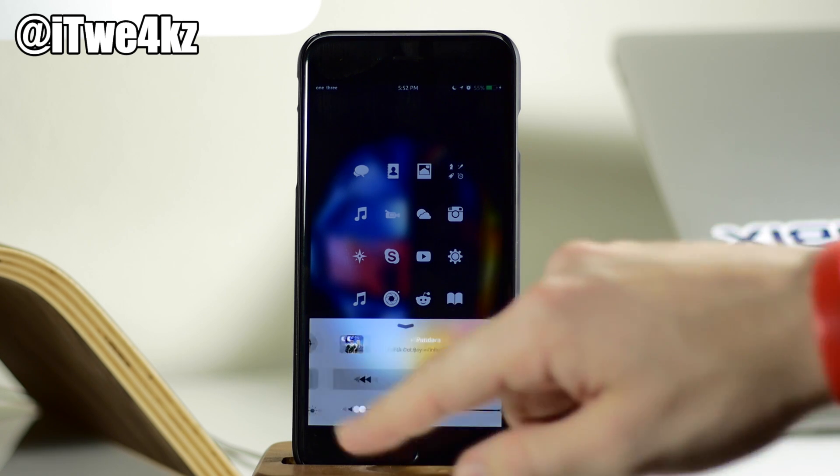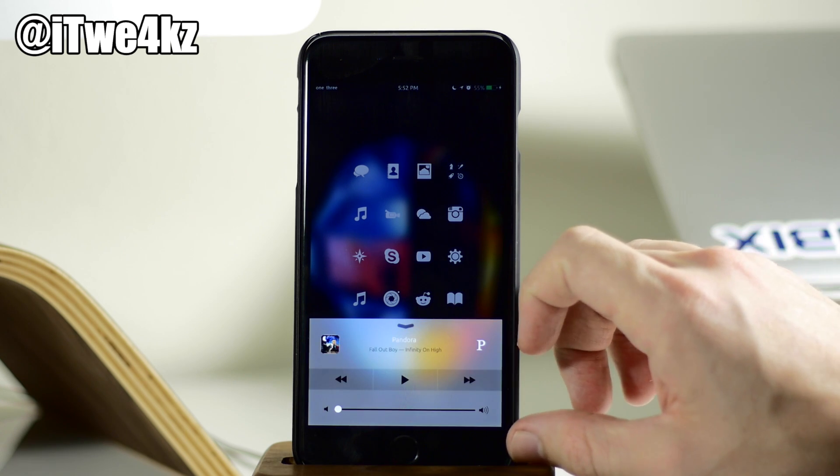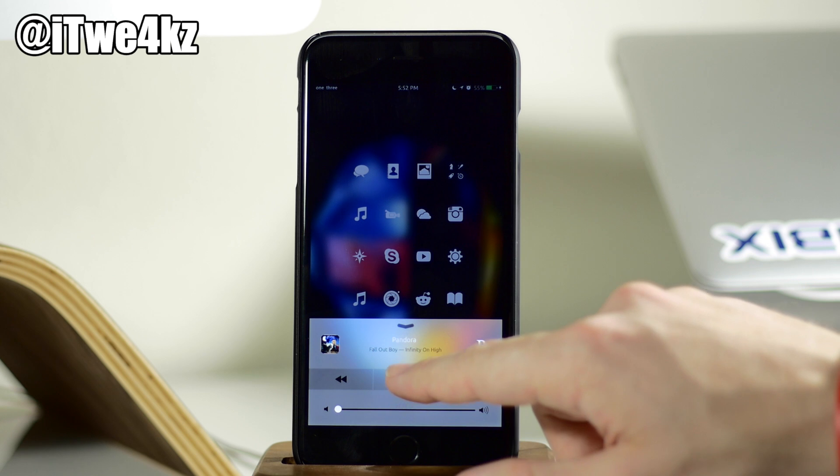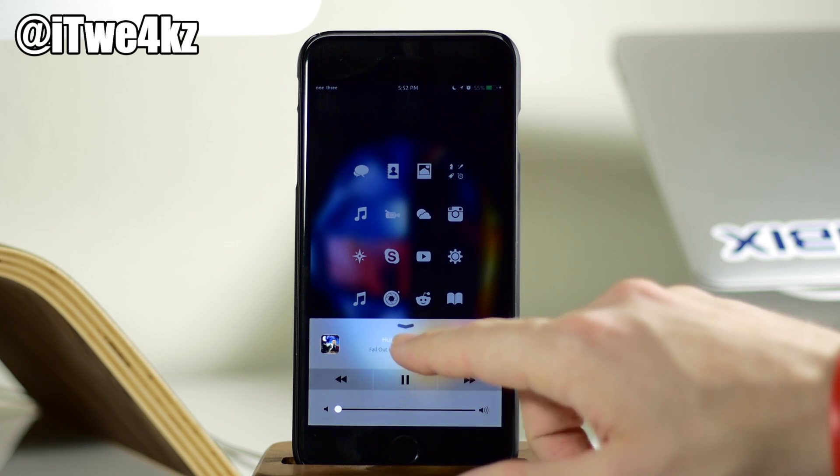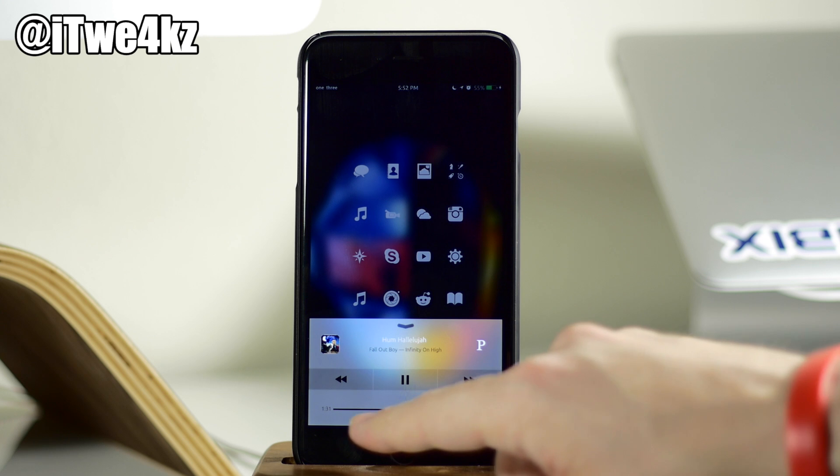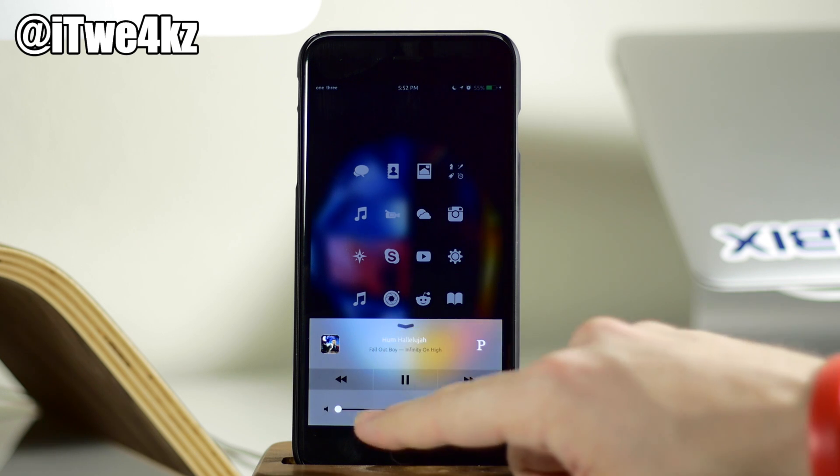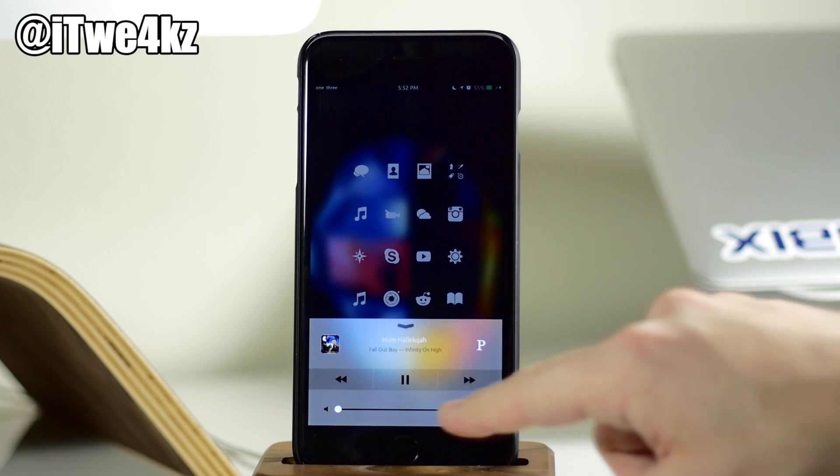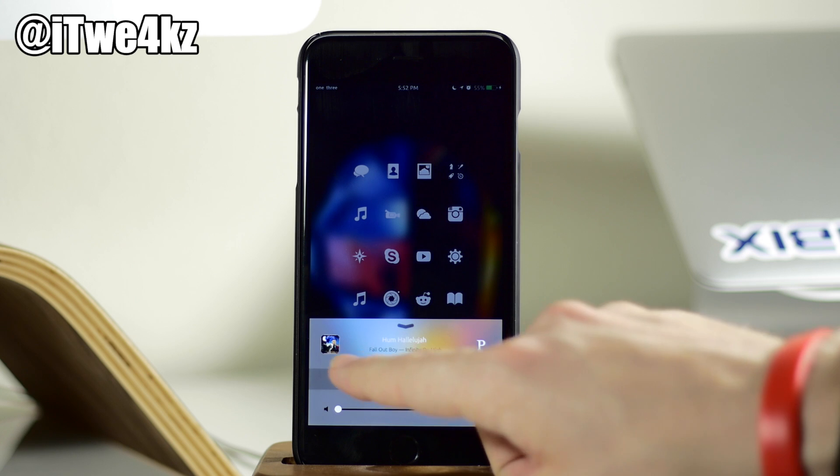And we can swipe over, this is going to be all of our media controls, and if we tap on play, you'll notice if we tap on the name of the song, then this is actually going to switch to a scrubber. And if we tap it again, then you can see that we have the volume slider right there.